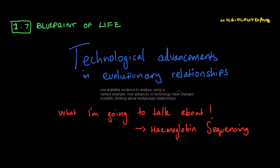This dot point requires us to use available evidence to analyze, using a named example, how advances in technology have changed scientific thinking about evolutionary relationships. Primarily, what I'm going to be looking at today is hemoglobin sequencing.